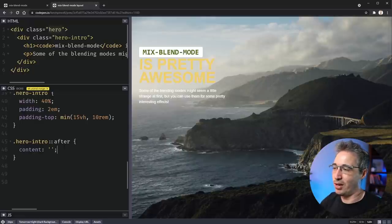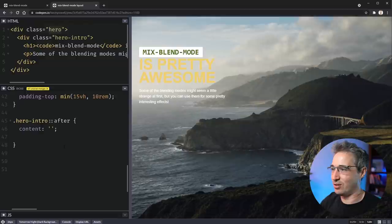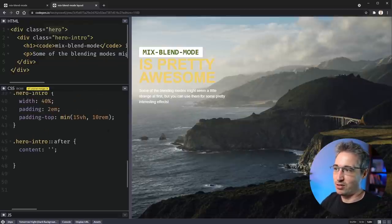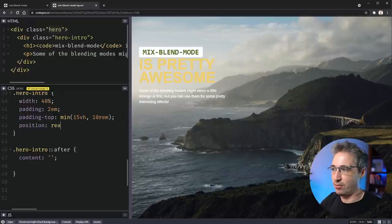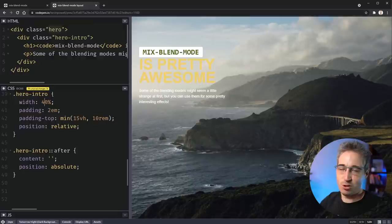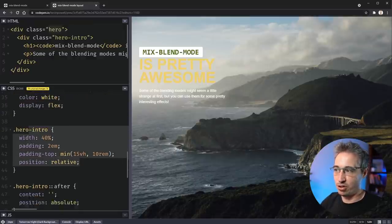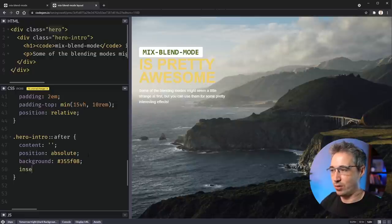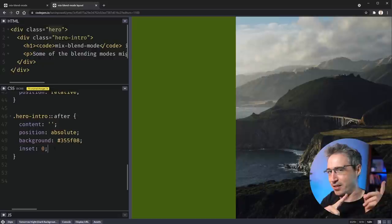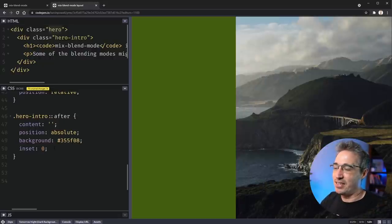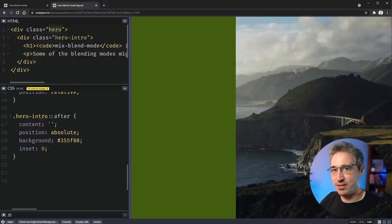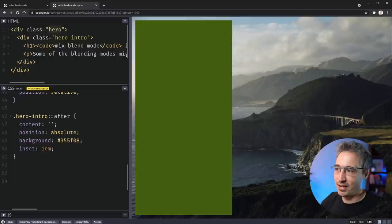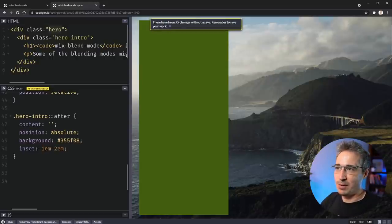What I'm going to do is remove those and instead use a pseudo-element — an ::after. If you don't know about pseudo-elements, check the link in the description. I'll give it content, which you need on a pseudo-element, then a position of relative on the parent. On the ::after I'll do position: absolute, and I want it positioned relative to my hero intro. Then I'll give it that background color and use inset — which is shorthand for top, bottom, left, right — set to zero.